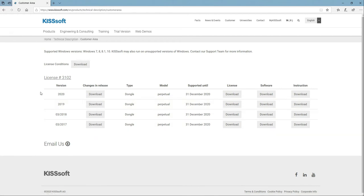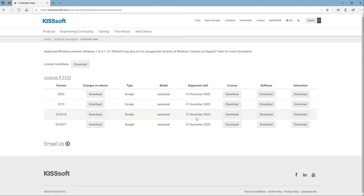And this supported until is basically how long you have your maintenance and when it's due. I'm up to date, it looks like, which is good.